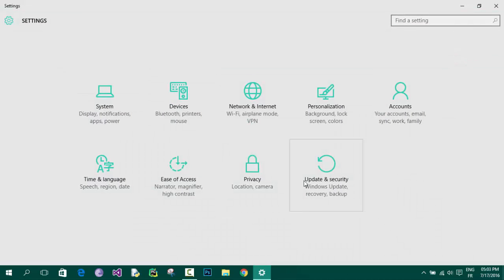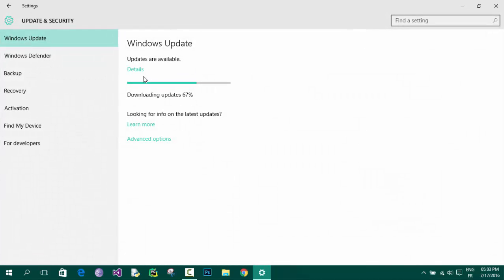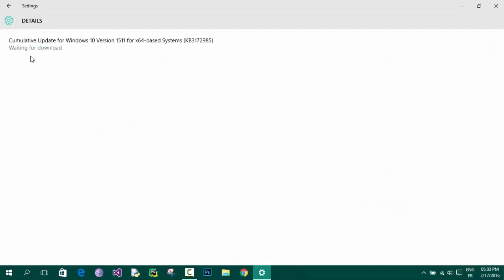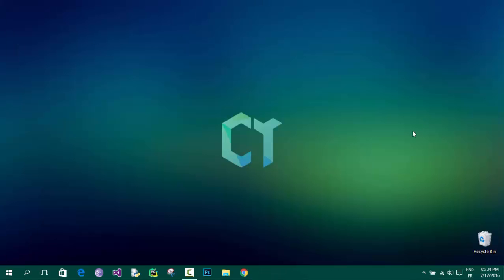So now if I go to settings again and check the Windows updates and click on details, it will say waiting for download. But before that, it was downloading the update.